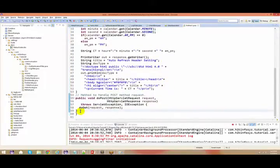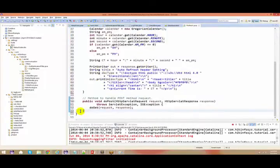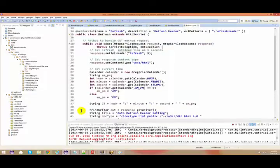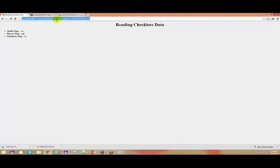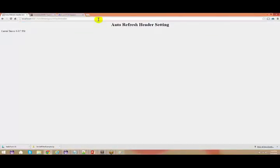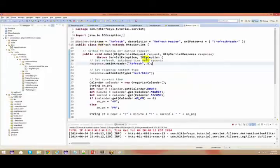Here I have done some kind of chaining. The only new thing you can see here is response.setIntHeader. That means whenever you try to access this particular servlet, you get a response. This current time is 8:40 PM and this keeps getting refreshed every 5 seconds.